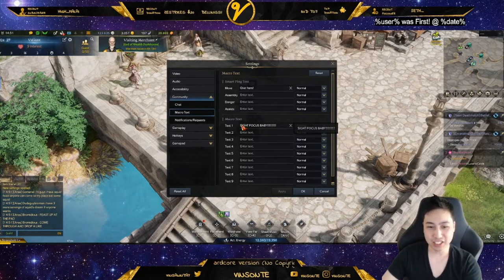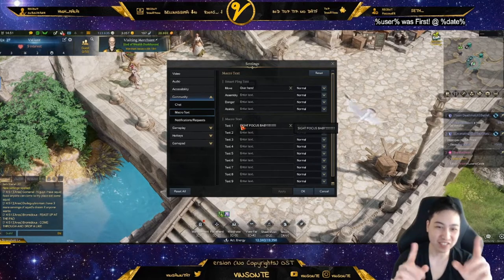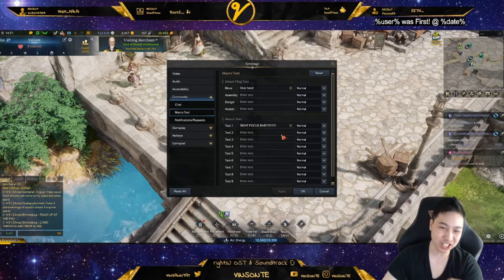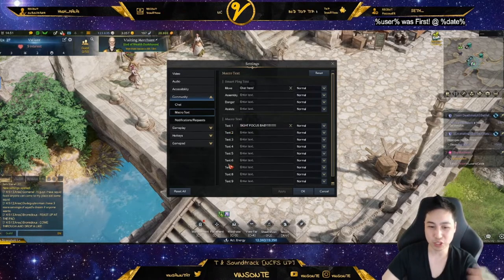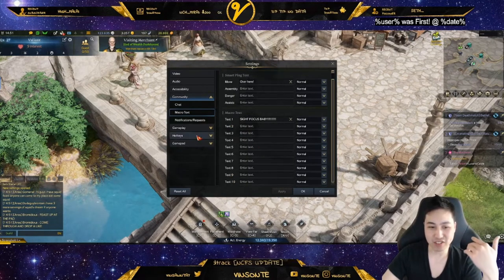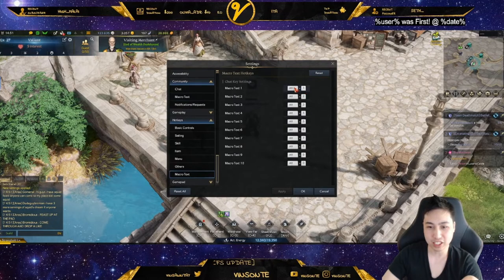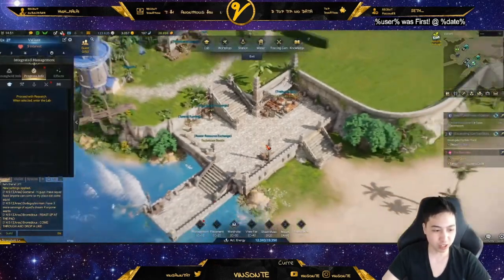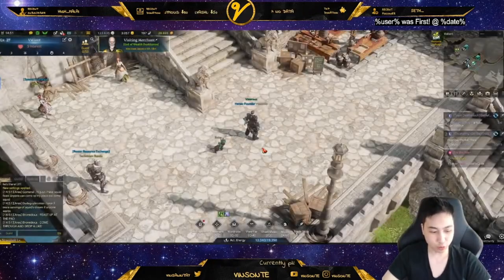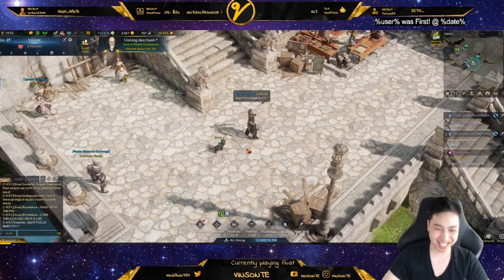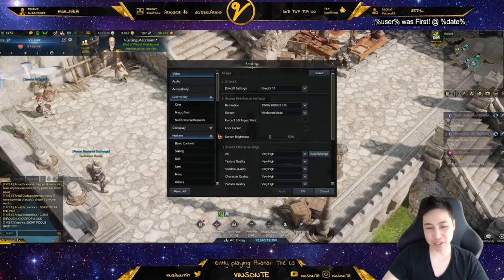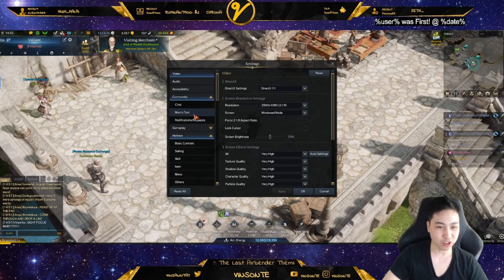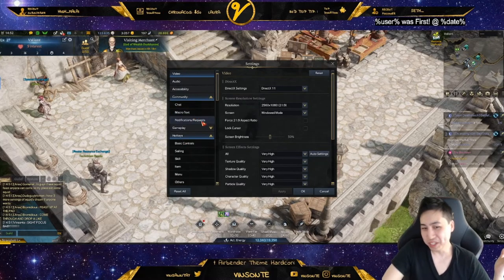In the macro text down here, especially for sight focus where you have to do an exclamation mark, you can type it in here — text one, two, three, and four. To activate it you go to hotkeys and there's a macro text button. I have mine set to alt-one. So if I press alt-one — yo, slight focus, baby. You can also use it for commands like 'follow me' or whatever you need.